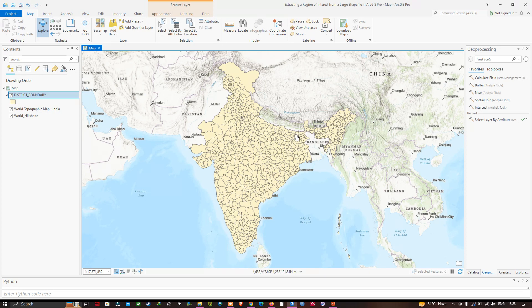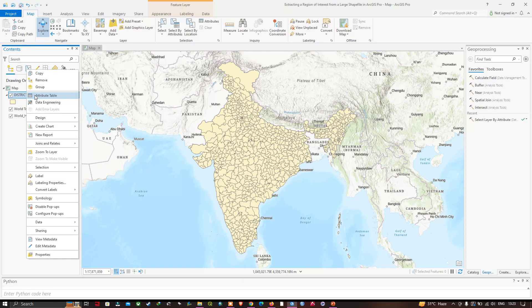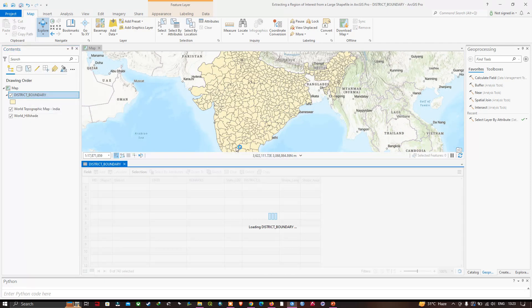To extract this, we're going to navigate to our district boundary layer, right-click and click the option called attribute table. In the attribute table you can visualize the different fields.